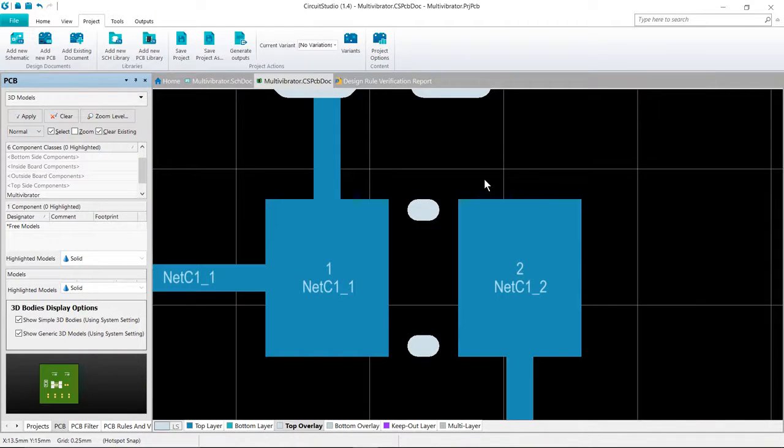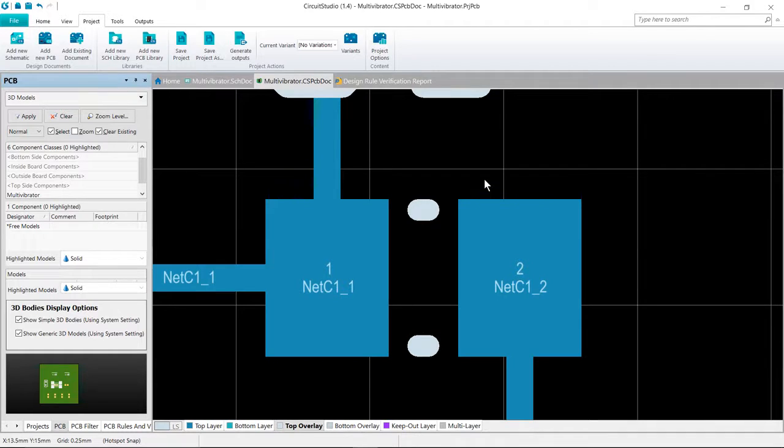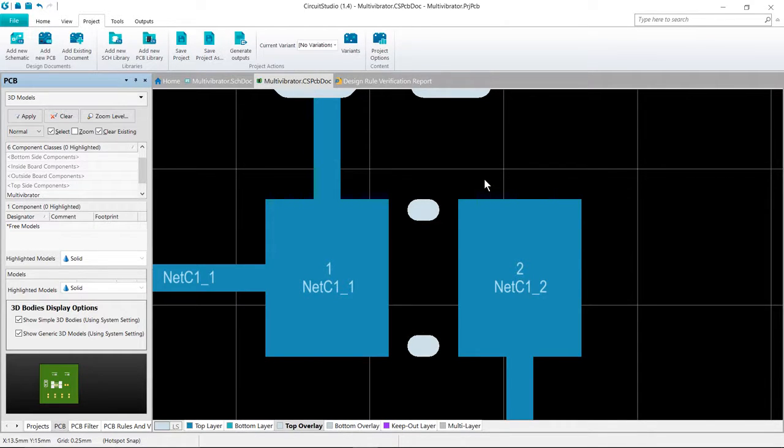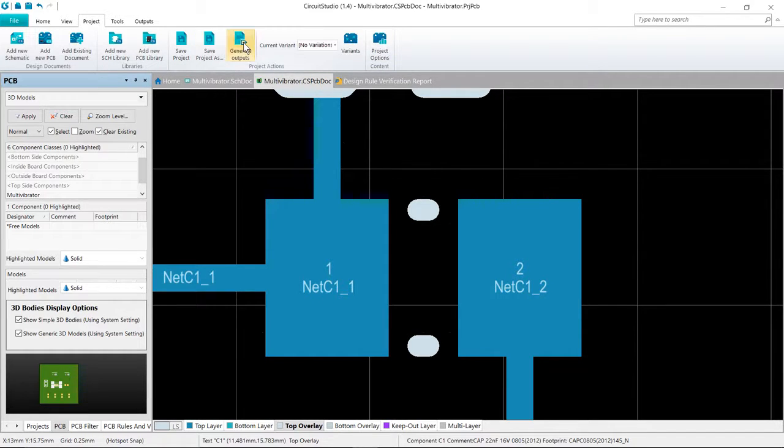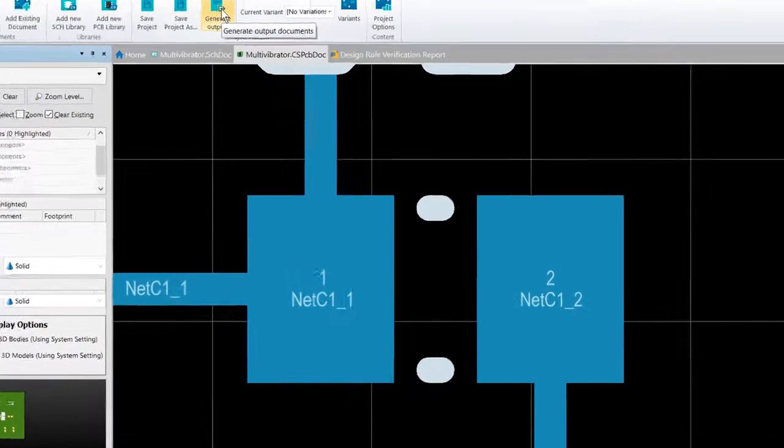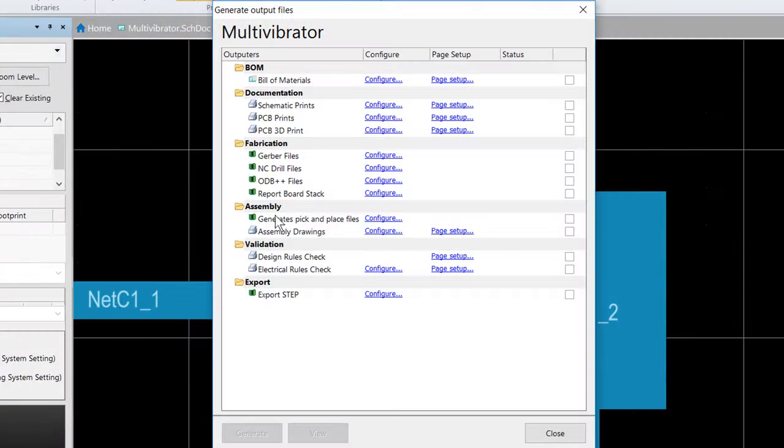The other option is a managed release. And so when we do a managed release, all of your output settings are stored in a special file in the project folder. You then generate all enabled outputs in a single action from the generate outputs menu entry here.